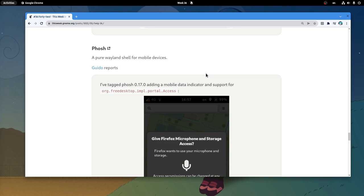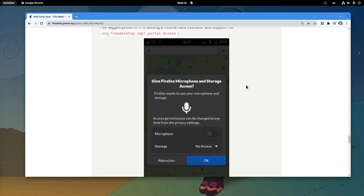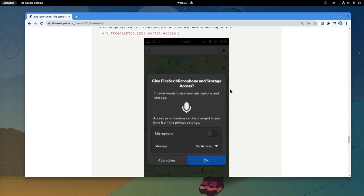Okay, next! We have a new FOSS release that adds an indicator for mobile data, and also implements portal access!